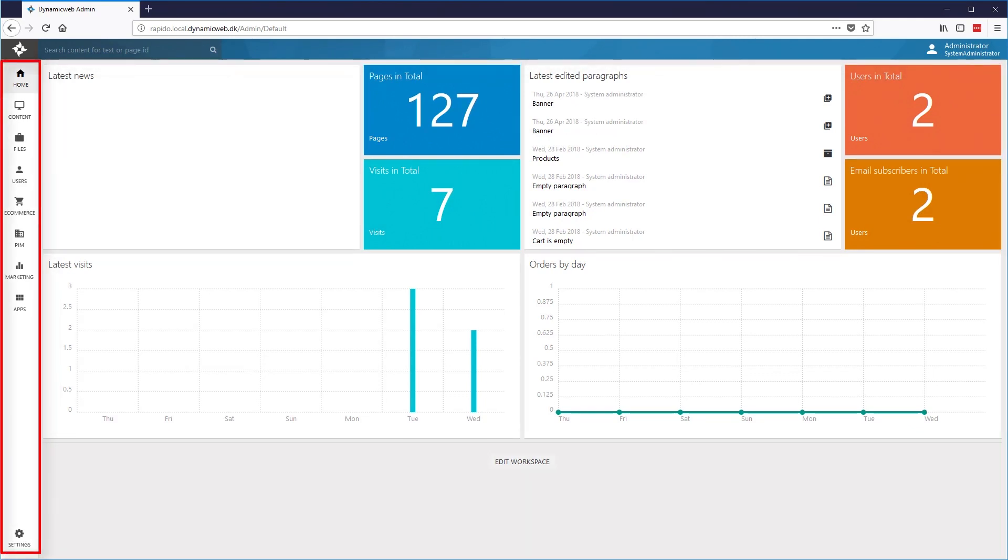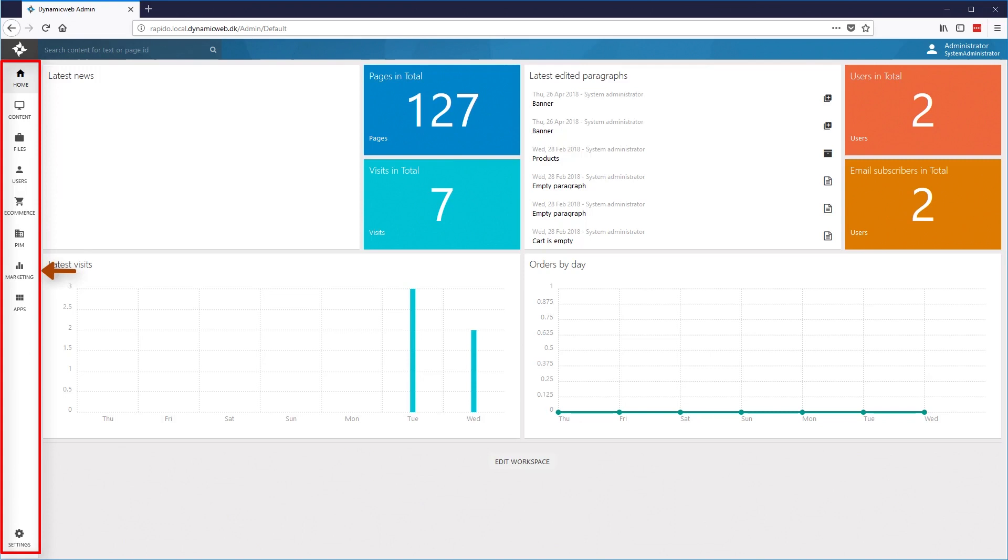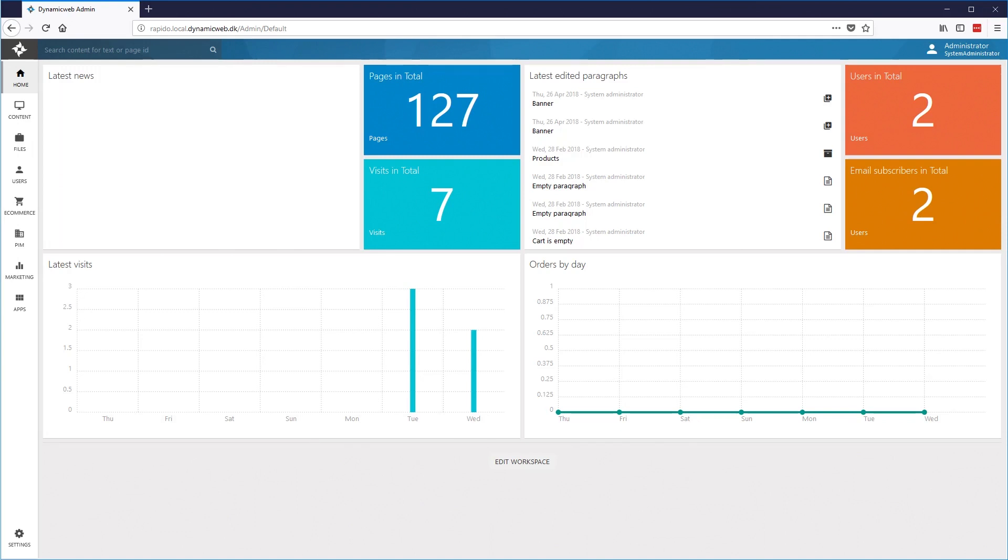The navigation will reveal the buttons Home, Contents, Files, Users, E-Commerce, PIM, Marketing and Apps. And at the very bottom, you'll find the Settings button. Depending on the permissions of the user who has logged in, there may be some of the buttons in the panel that do not appear. But as administrator, we'll see all of them.